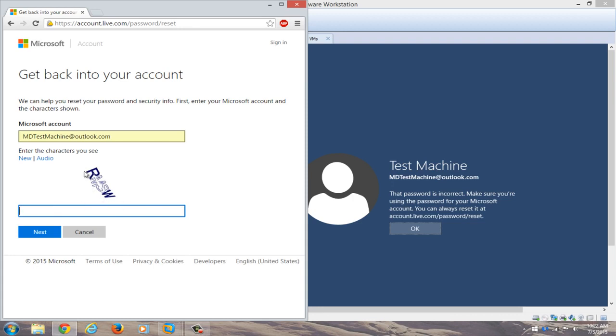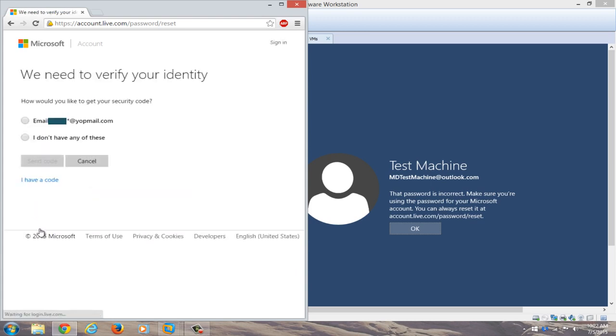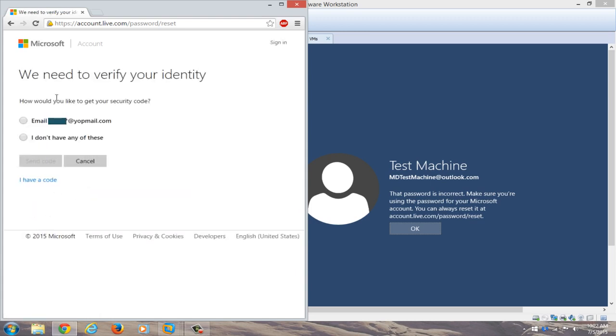Now you're going to have to enter these characters, so I'll just type that in. Now you need to verify that we are who we say we are and that this is our computer. So we have a security code, and we're going to email it to our backup email that we set up when we installed Windows.